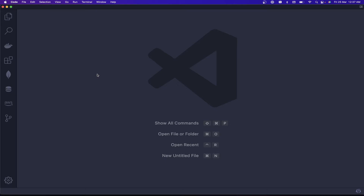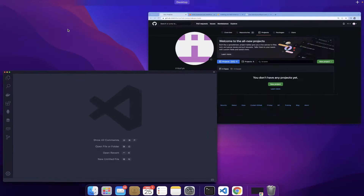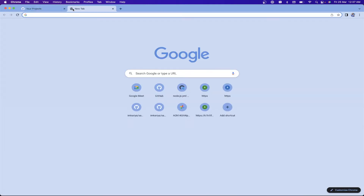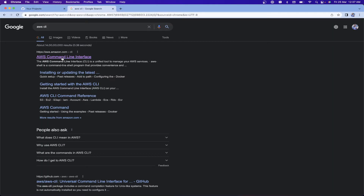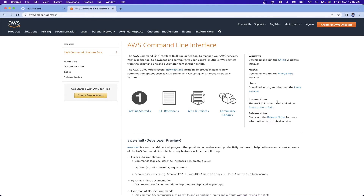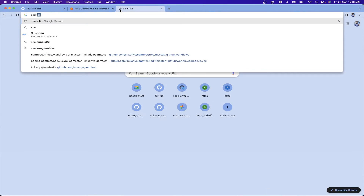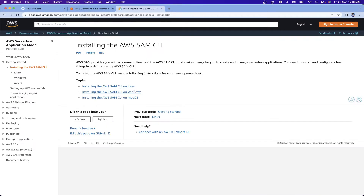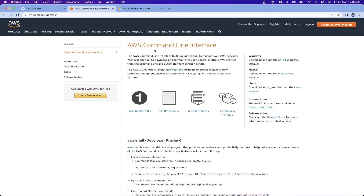If you are new to AWS Lambda, no worries — I'm going to take you through from scratch to the end, from development to deployment. Before proceeding, you need a few things. First, search for AWS CLI, hit enter, get the first link, and grab your package. After that, you'll also need SAM CLI — search for SAM CLI and install it for your system. We're going to use this to configure our AWS credentials through the CLI.